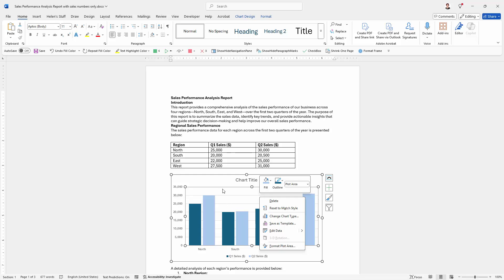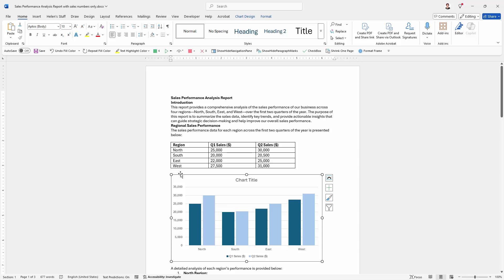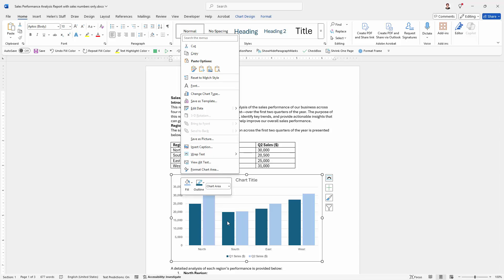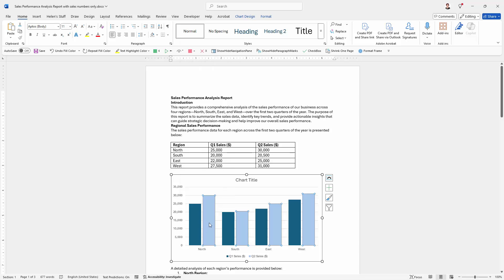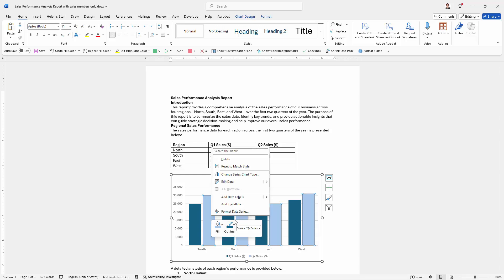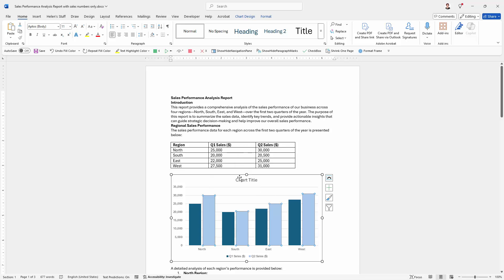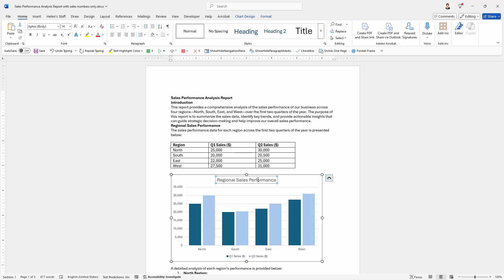If I click on the Plot Area I get Format Plot Area; if I click on the background I get Format Chart Area; and if I click on one of these bars I get to format that particular data series. I can also change the chart title or remove it - it's up to me. I'll just type a new chart title and you can see it's nicely centred.